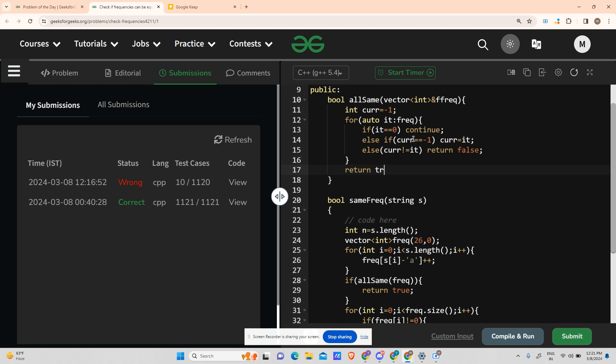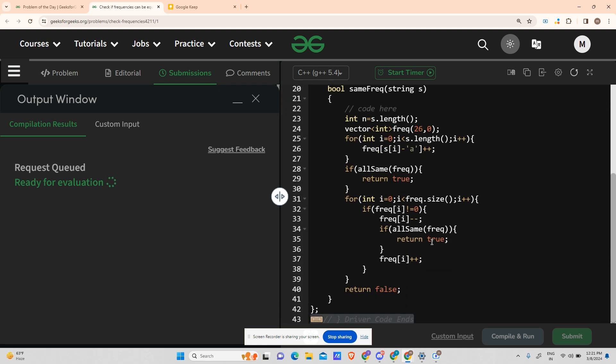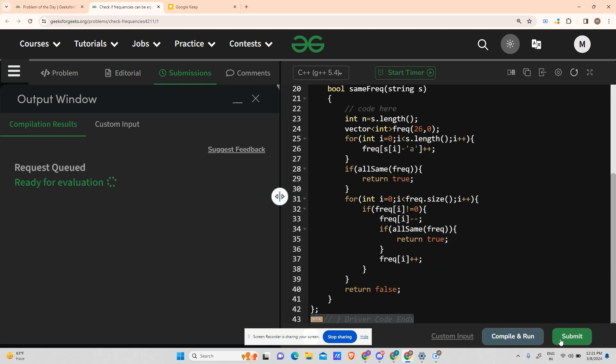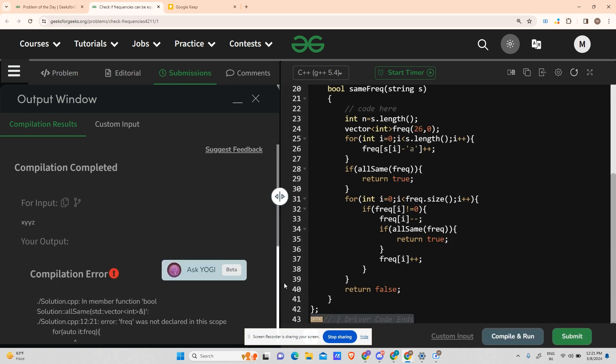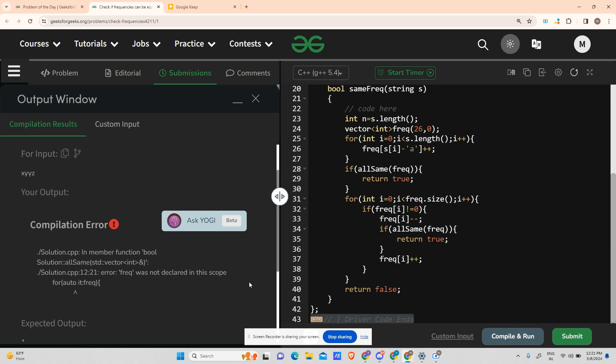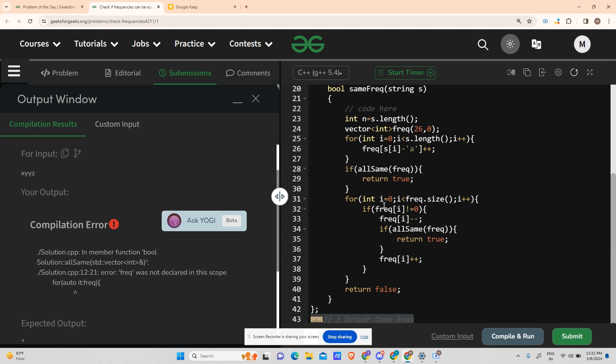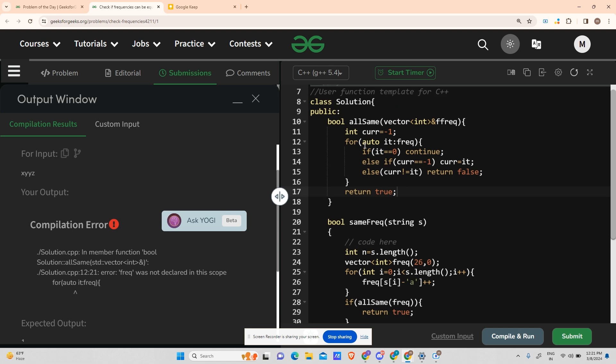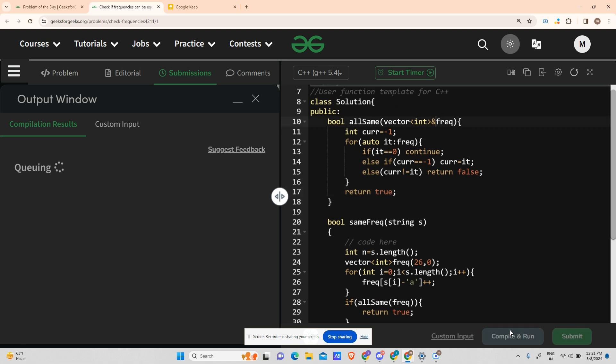So these were the only changes you have to do. Hope it works. Let's try to compile and run it. Hope I'm not committing any error. Let me see - oh there has been an error. Frequency was not in scope at line 20. Oh, that's a typo mistake. Let's try it now.